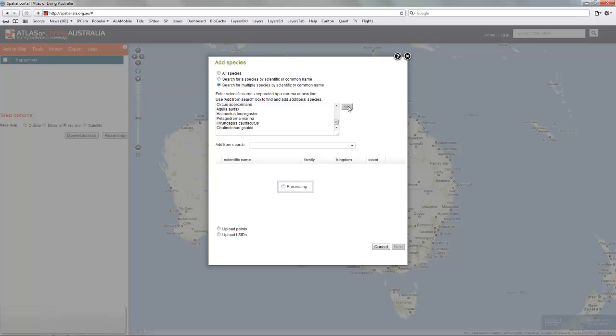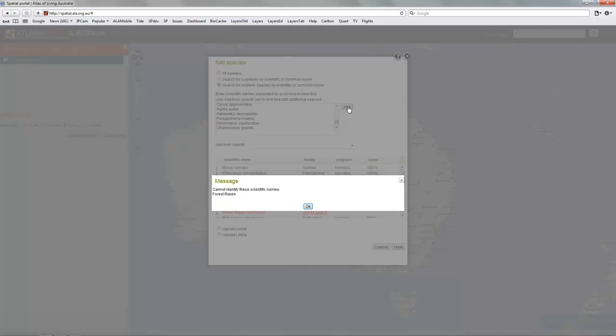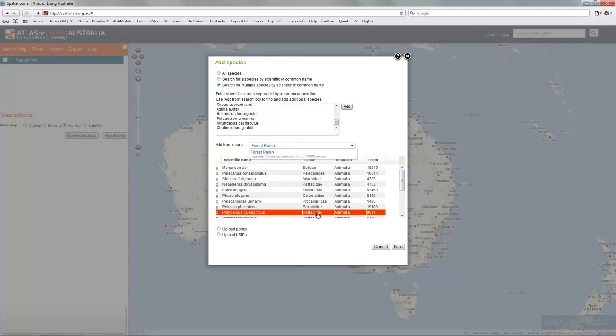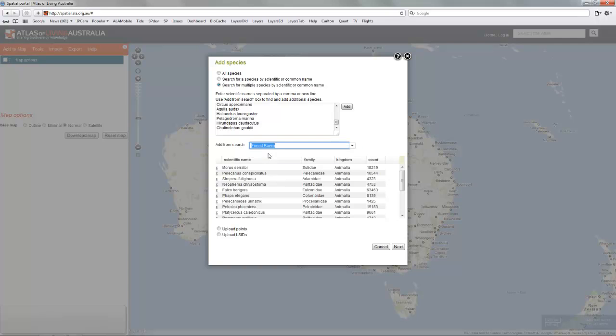It goes out and looks up each individual species. If there's any ambiguity, in this case there is some ambiguity about the forest raven. Click OK and it's identified here, and we can do a different type of search. In this case it finds it as Corpus Tasmanicus.